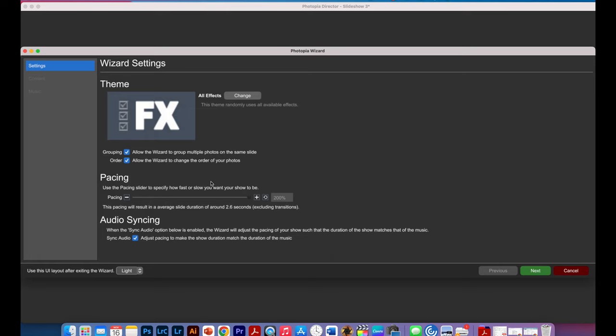And at the bottom here, the audio syncing is actually a really good feature where it actually adjusts the length of your slideshow to match the length of the song you've chosen or any piece of music that you would like the slideshow to be matching to.